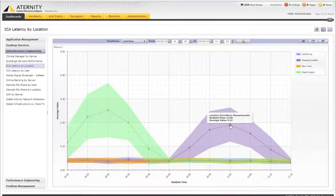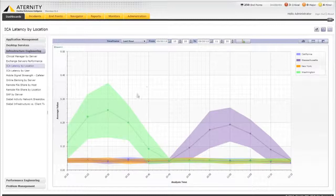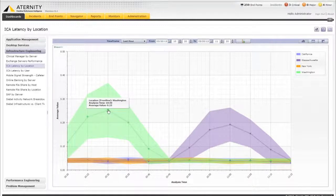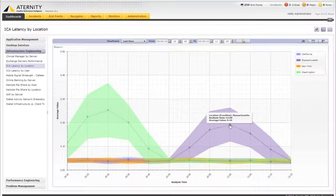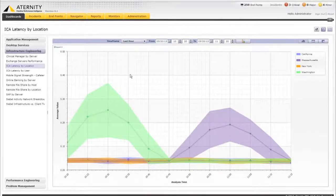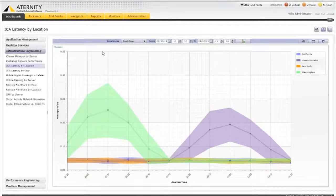Note the high ICA latency spike experienced by users in Washington and Massachusetts — resulting in sluggish keyboard and screen response times. This data is used for both reporting and dashboards like you see now, as well as for real-time incident detection like we demonstrated earlier.